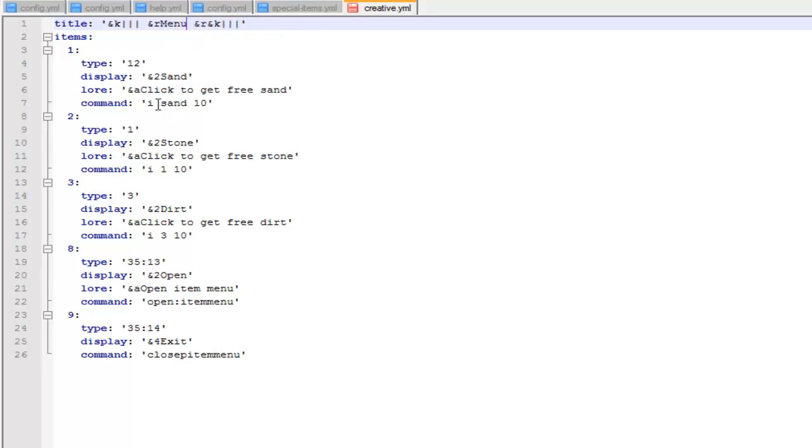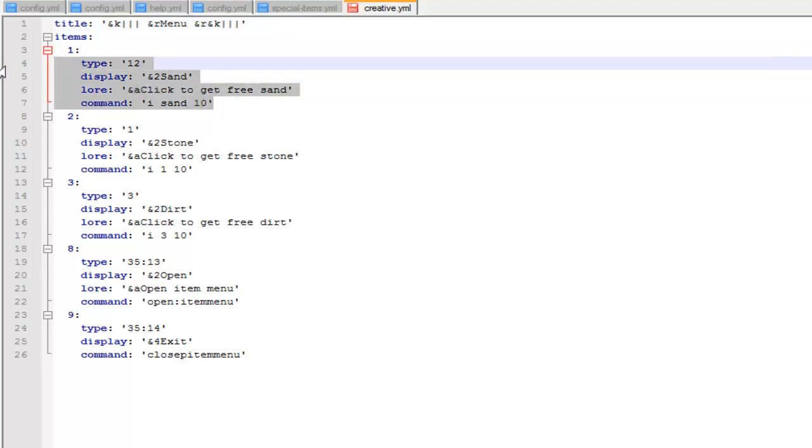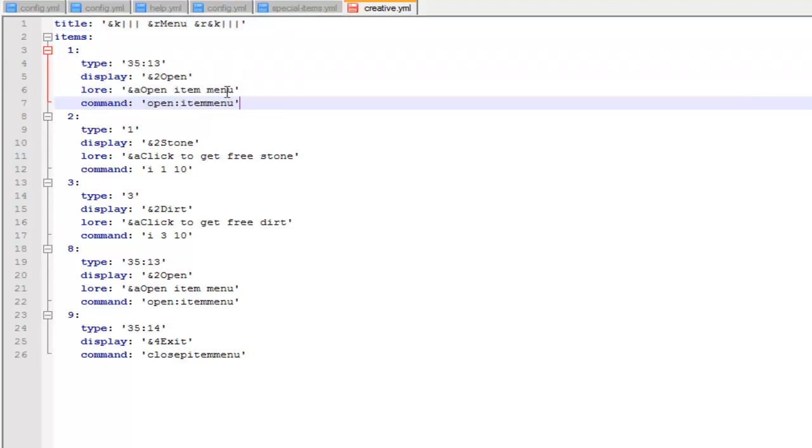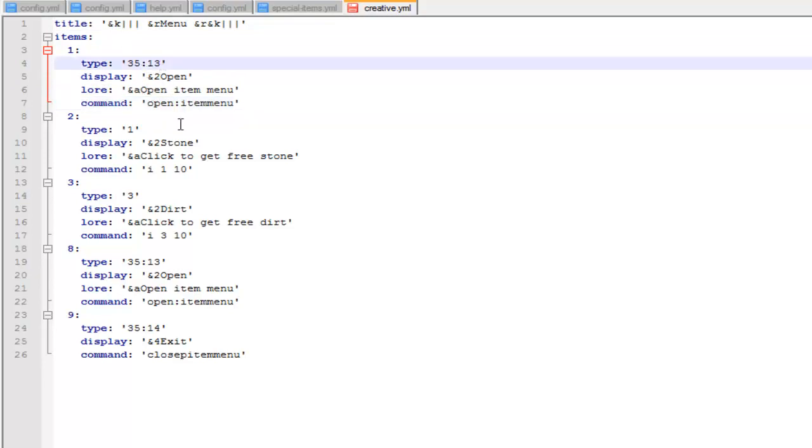And I just want this to be a menu for all my sub menus, so basically it will just be links to all the other menus that I have. So you can just go through, change the titles, change the displays, change the laws, change the command. So I'll quickly skip setting up this and I'll just show you the finished product.